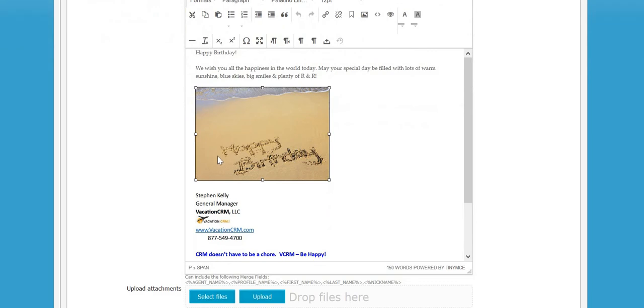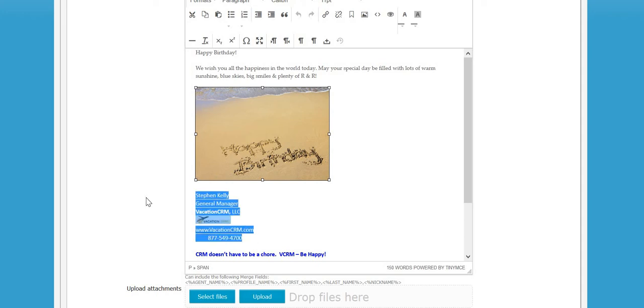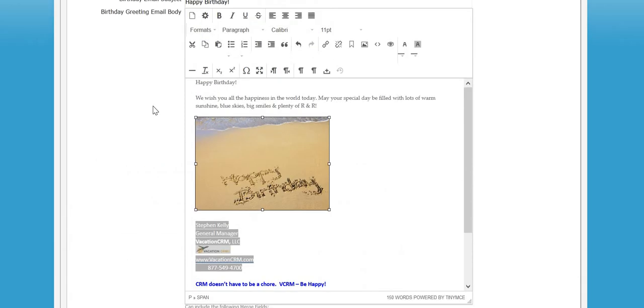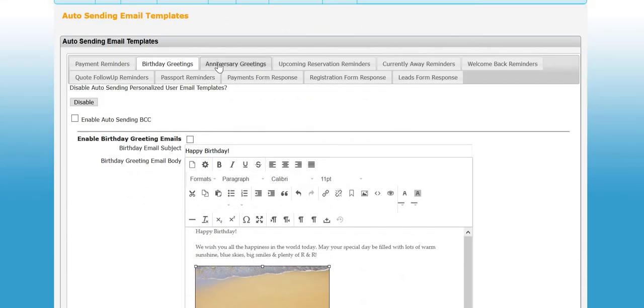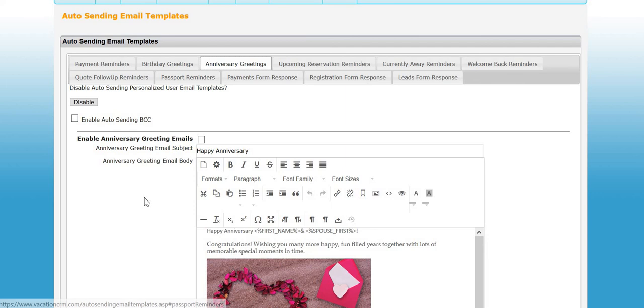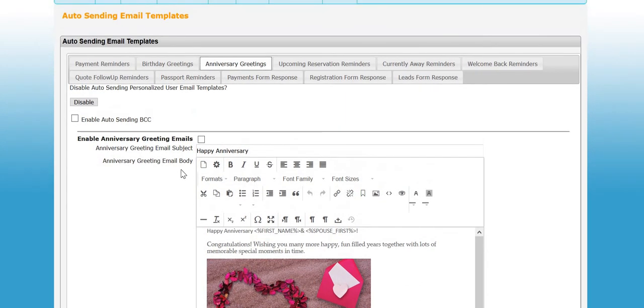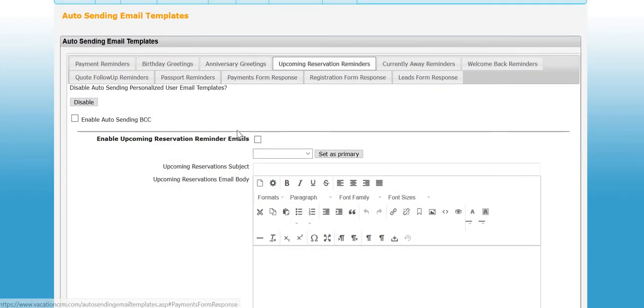Each agent is going to need to set these up because it is sent from them, so they can send their own or put their own signature in there. The birthday one will not have a trigger date; it just sends on the day of the client's birthday by default. Same thing with the anniversary.